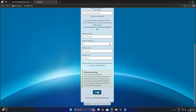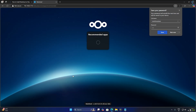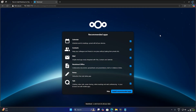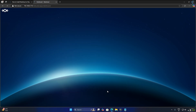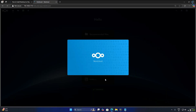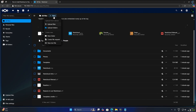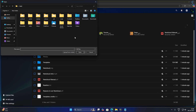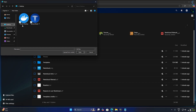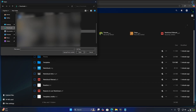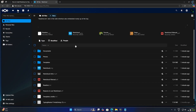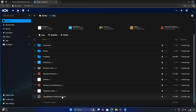After that, click on Install. Here I will try to upload one file to Nextcloud. As you can see, the file uploaded successfully to Nextcloud.